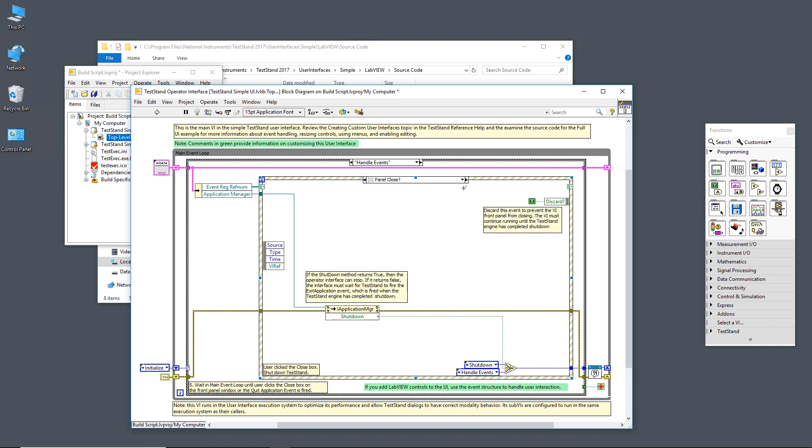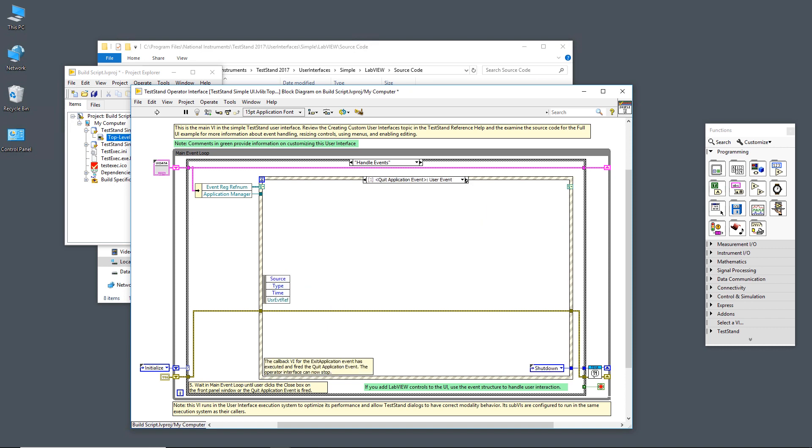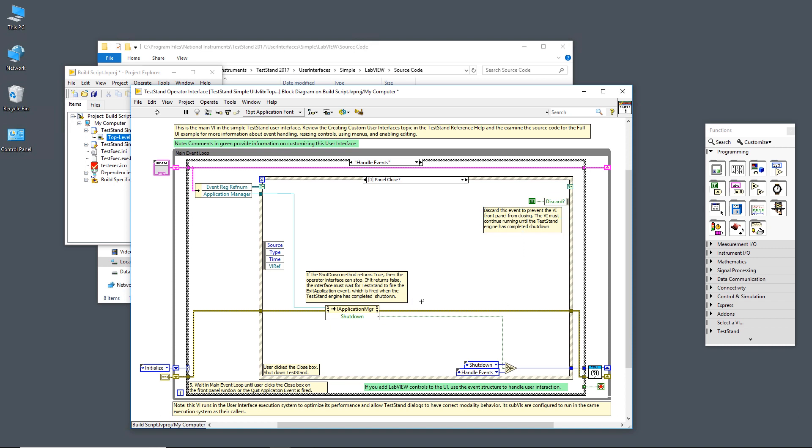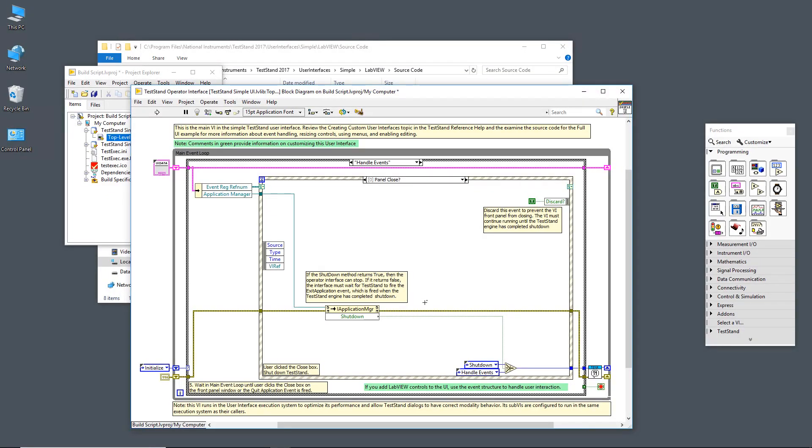The panel close is a native LabVIEW event that is caused when the user clicks file exit or clicks the close button at the very top right corner. In both these cases, first in the panel close, we call the TestStand shutdown method on the application manager. If it returns true, we move on to the appropriate shutdown case. If it's false, we stay at the handle events. Either way we discard this event. We do that because if the user meant to cancel and they didn't mean to shut down, it'll return false and we'll stay here and wait for any new events. If the user did mean to shut down, we'll move on to the shutdown case.